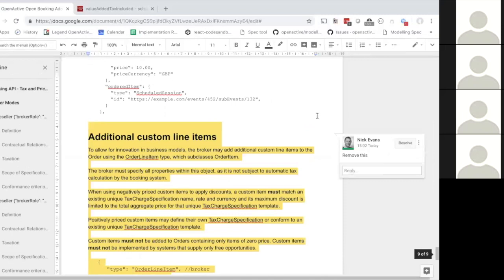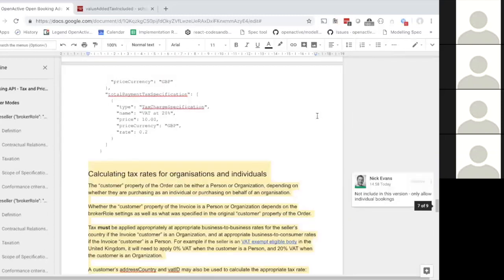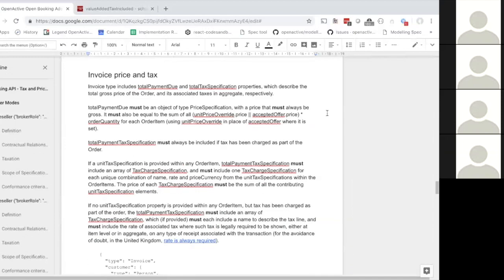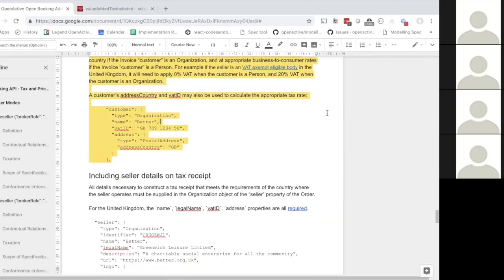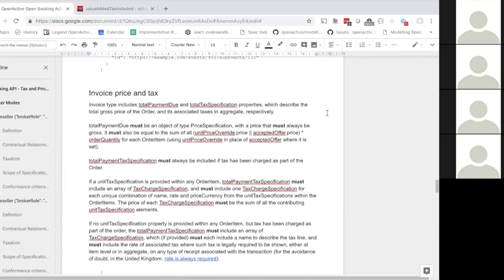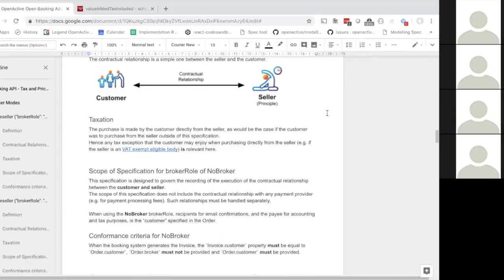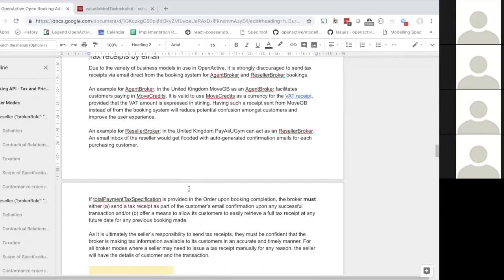I think we've got most of this now and we've also hit our time box. There's a little bit of clarification needed to amend some of these things — I can put those in the next document we send out. The last thing mentioned that we didn't cover was tax receipts by email. The suggestion is to discourage the booking system from sending tax receipts and instead have the agent send those. Most systems like Pay As You Gym or Booking.com have only one receipt and it's usually from the agent.